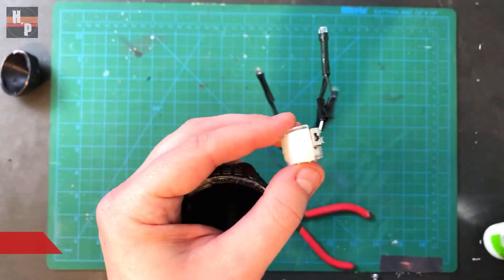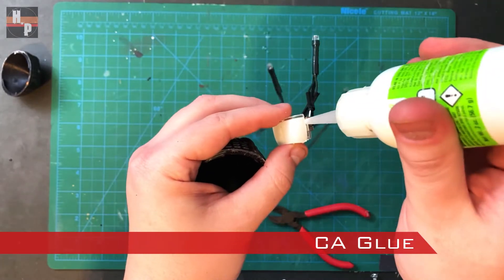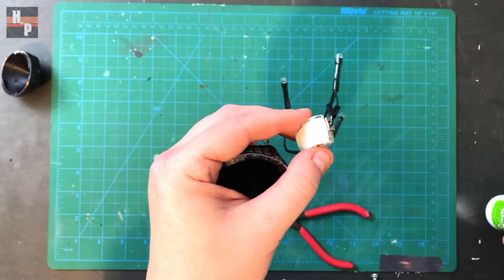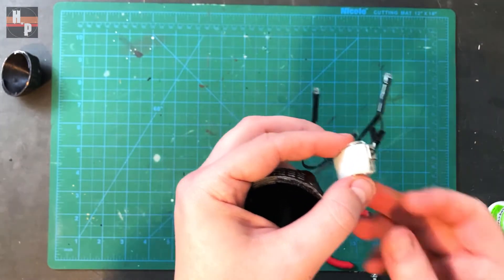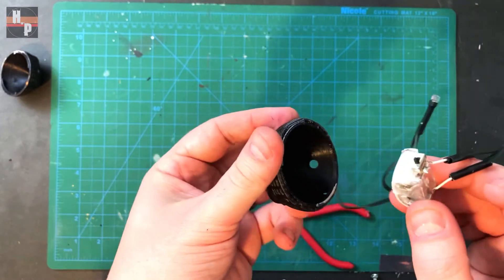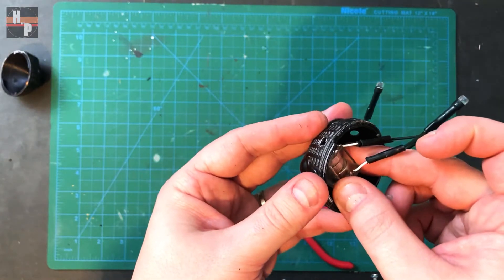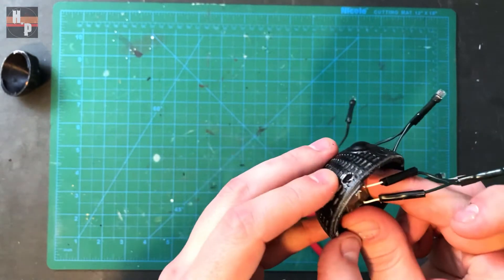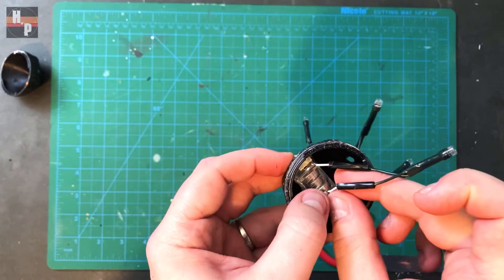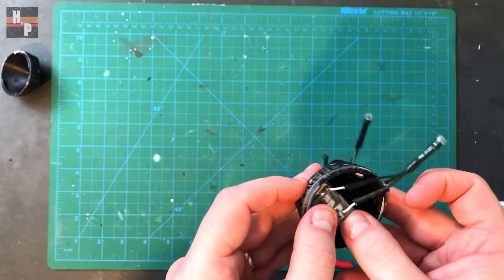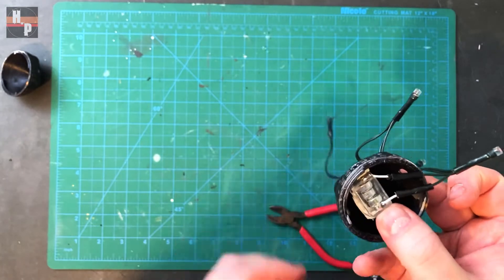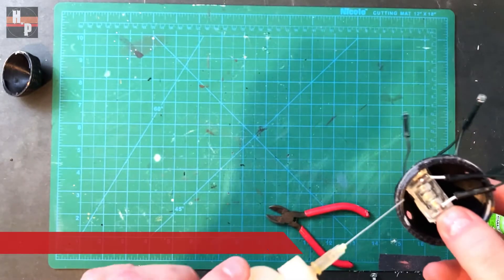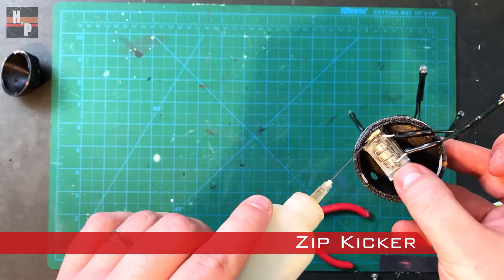Using CA glue, I attached the battery pack with the switch sticking through the hole, then used Zip Kicker to cure the glue almost instantly.